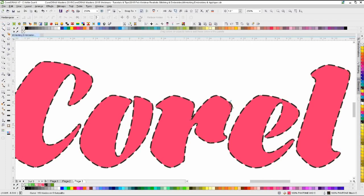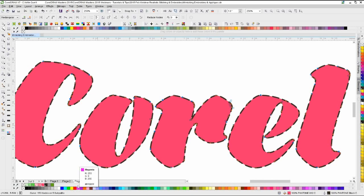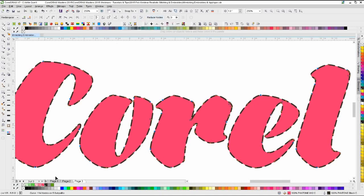Up here on the property bar, depending on which tool you're using, it switches to the attributes for that tool. We're going to Select All Nodes — it says we have 153 nodes on 5 sub-paths. If I click 'Reduce Nodes' real quick, it just dropped it down to 119 nodes on 5 sub-paths. The sub-paths are all these little inside areas. A lot of times just that default 'Select All Nodes' then 'Reduce Nodes' is going to do the trick. I just did it again and it dropped down to 114 from 119.